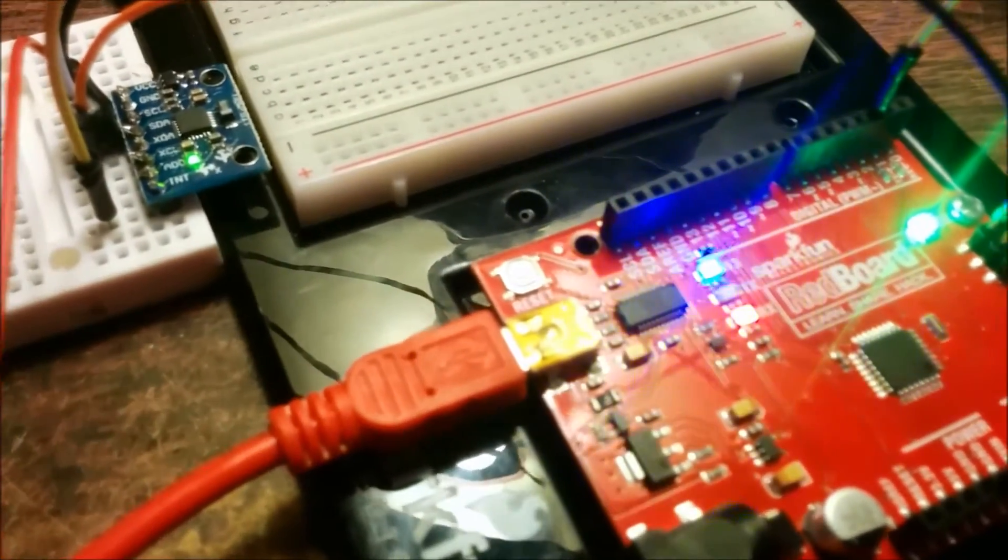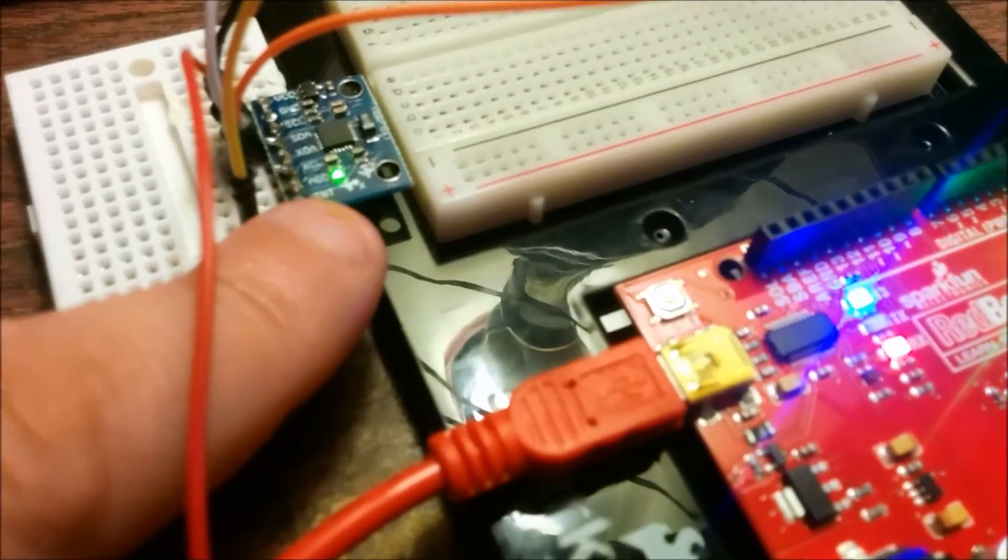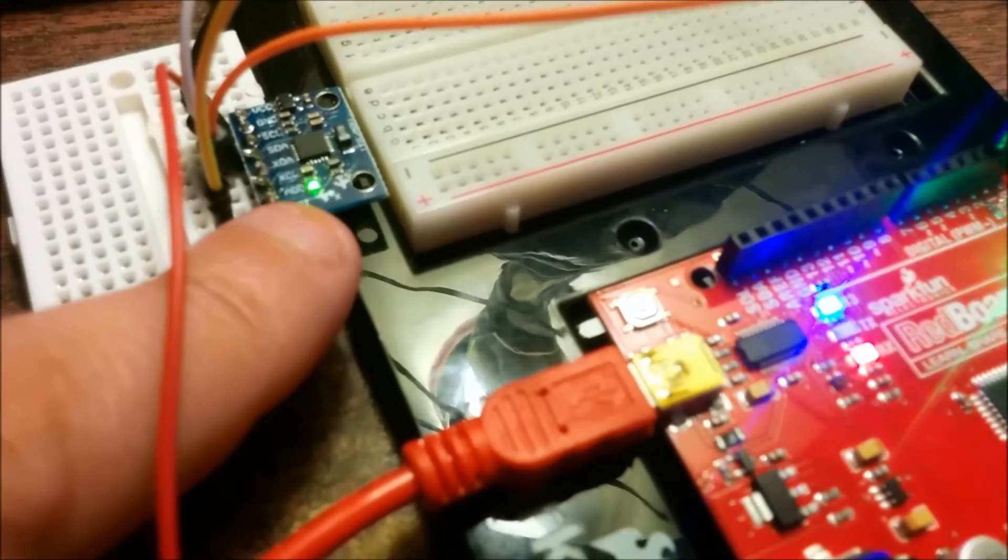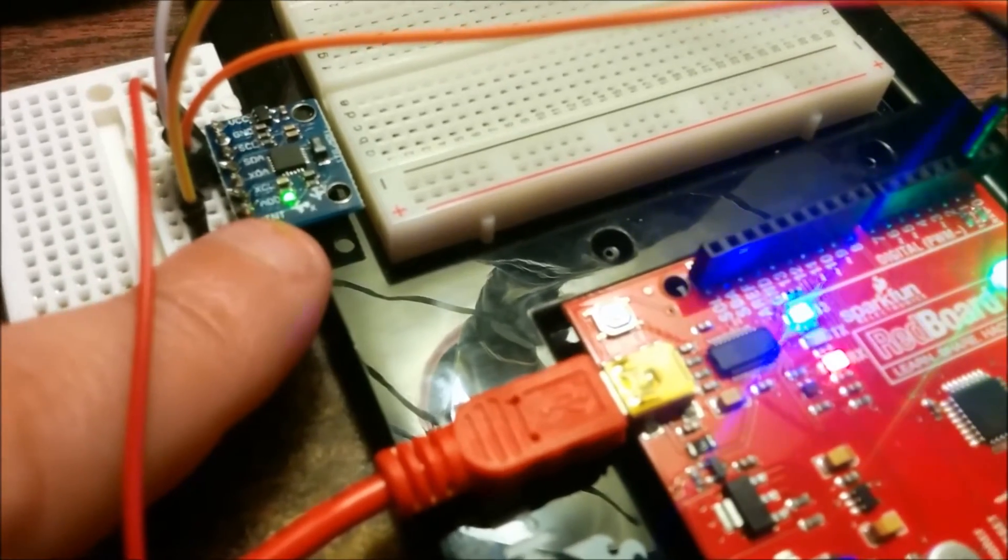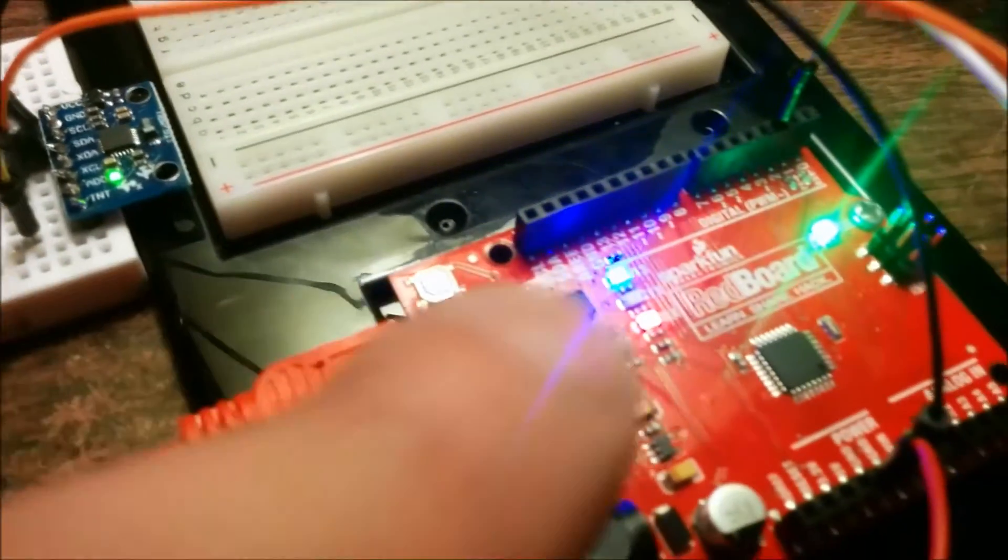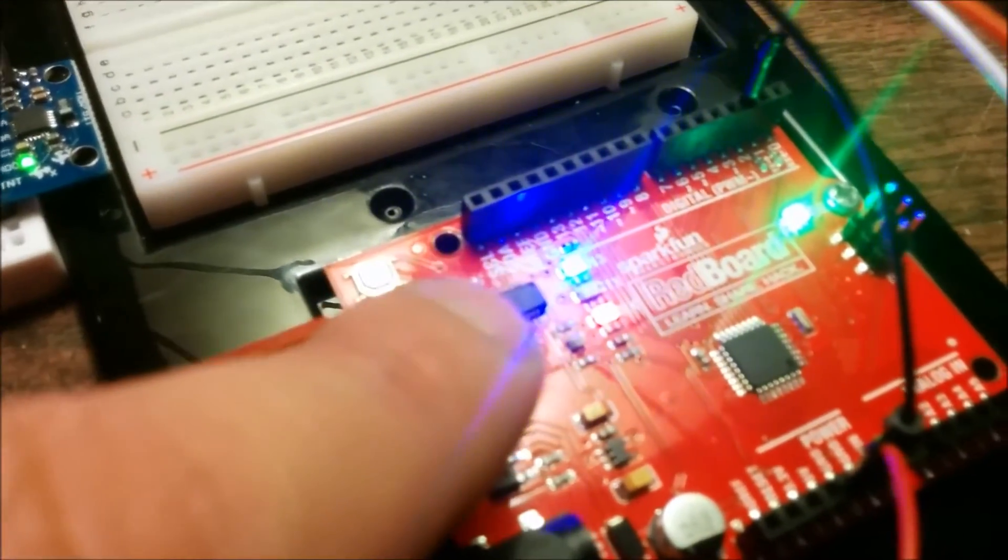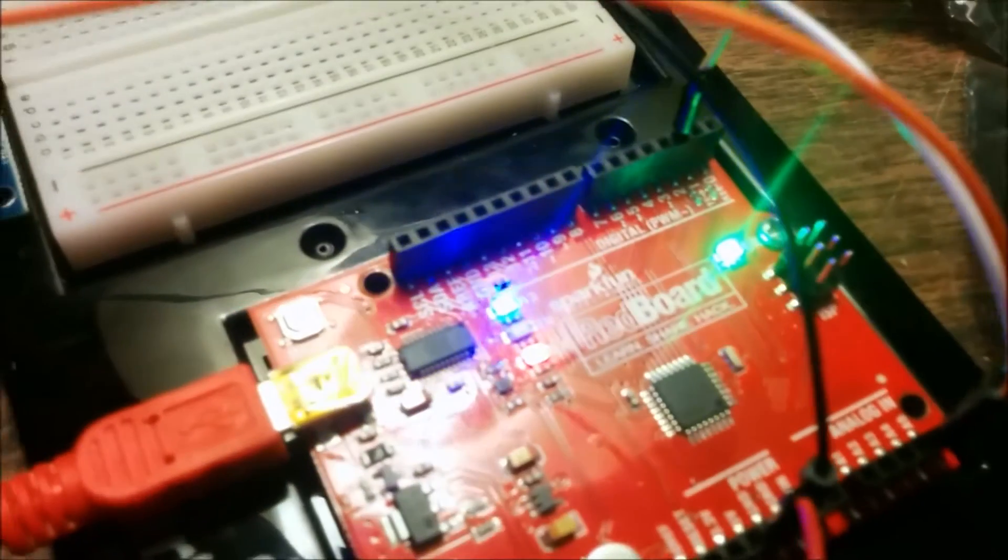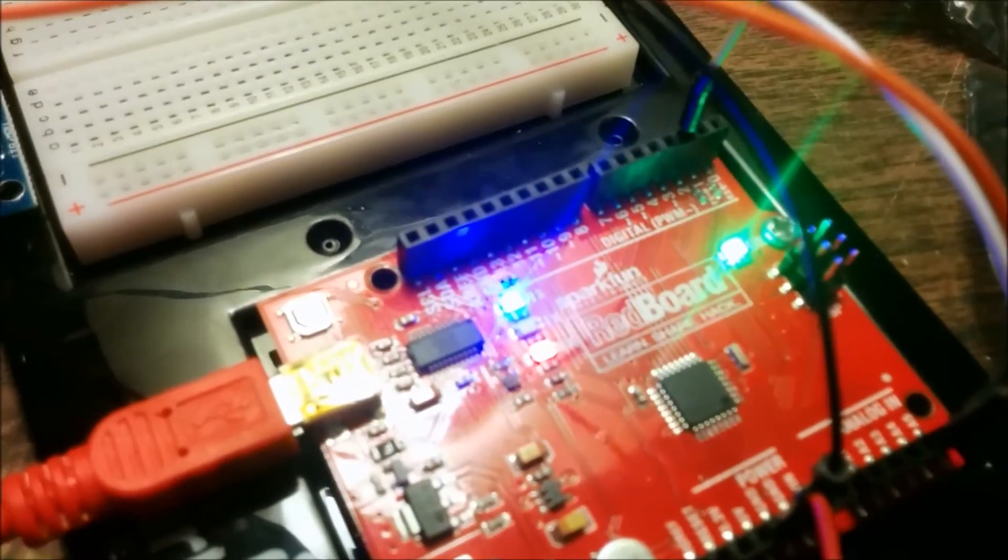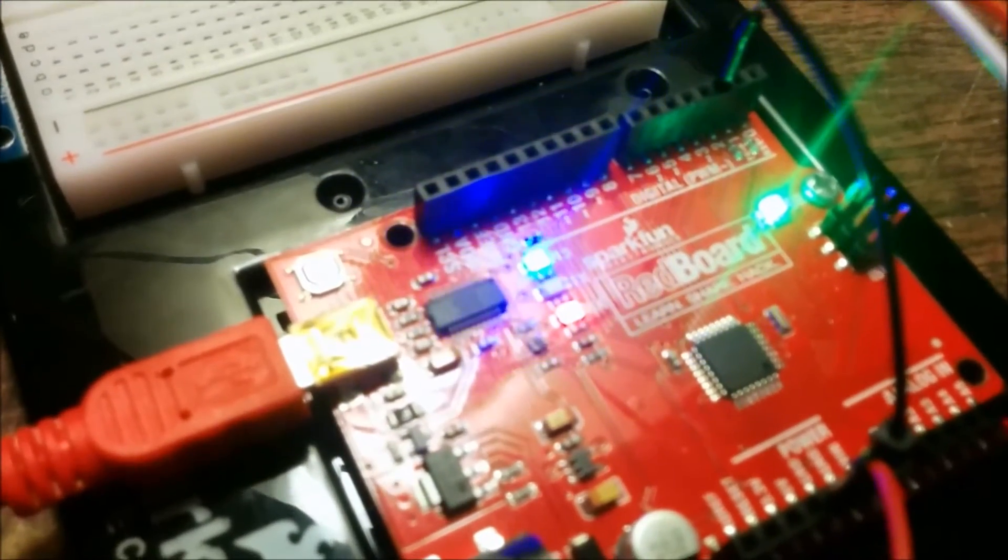And when it's working correctly, you can see that there is a green light that's on, and you can also see on the red board some lights running as well.